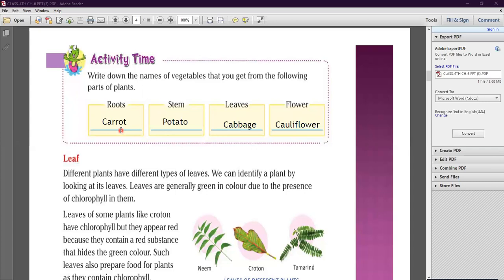From the root part we get carrot. The next one is the stem part of the plant — we get potato. Potato which we eat is the stem part of the plant. Next one is leaf — we get cabbage, which is the leaves of the plant. And the last one is flower — we eat cauliflower, which is the flower part of the plant.